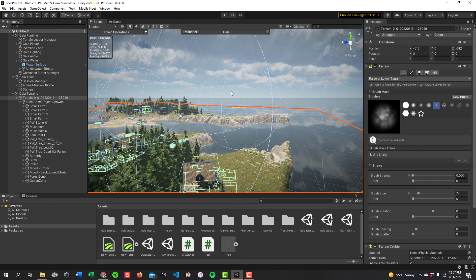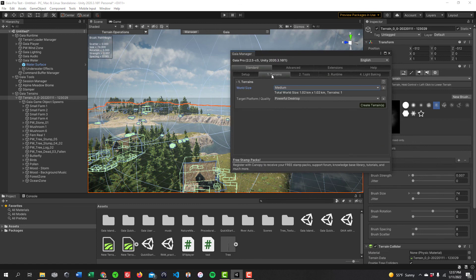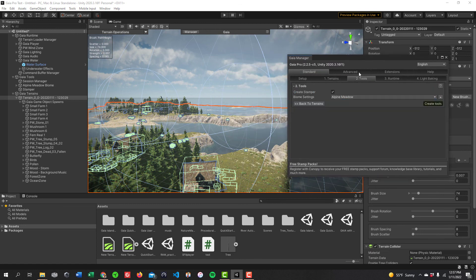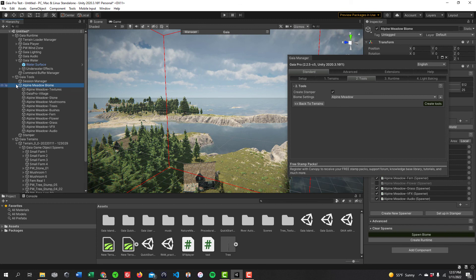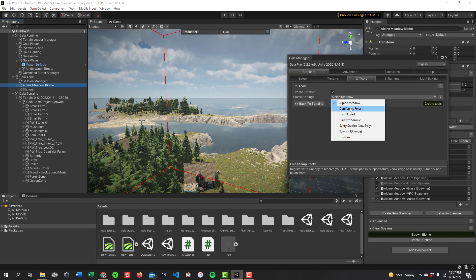You can also go back and re-stamp everything — go back to the very beginning, create a new stamper, flatten the terrain, and delete the biome to start over. Or create another scene, which I recommend: keep this one and make another scene to try a different stamp and biome. Try the coniferous forest or the giant forest to compare the options.